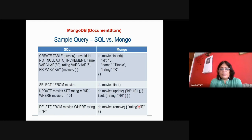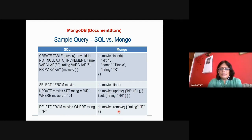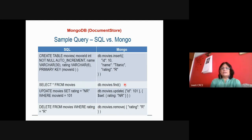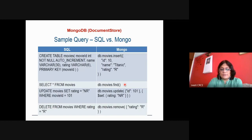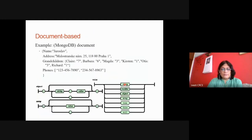For DELETE, in MongoDB you write db.movies.remove where rating equals R, which removes the corresponding rows. So insert, search, update, and remove are all possible. While in key-value store searching is not possible — you can only provide the key and get the value — in MongoDB's document store you can search.